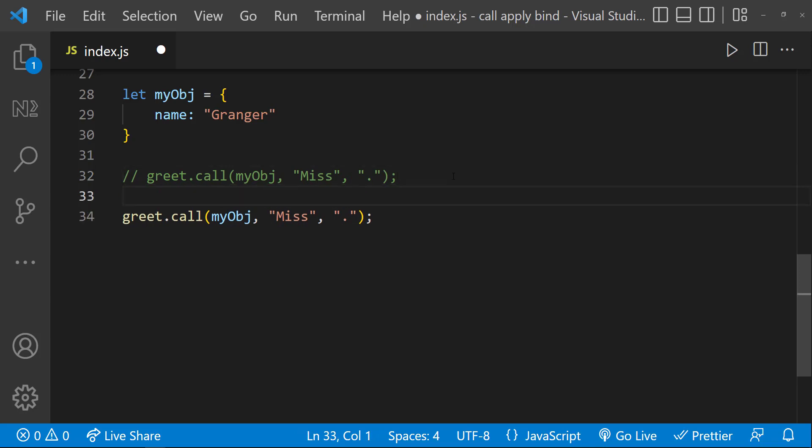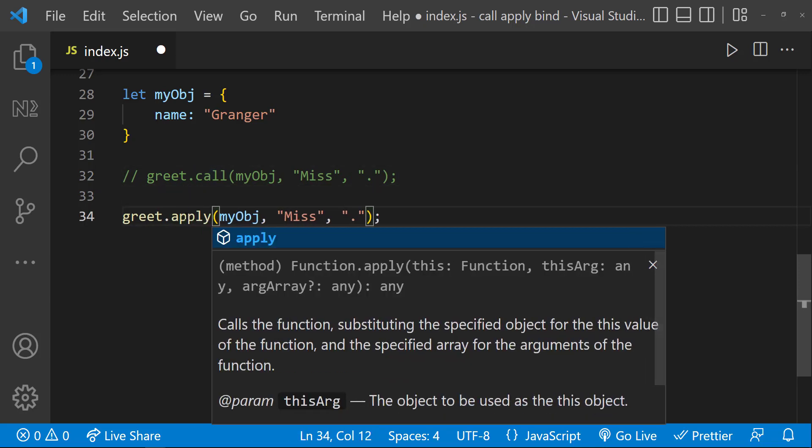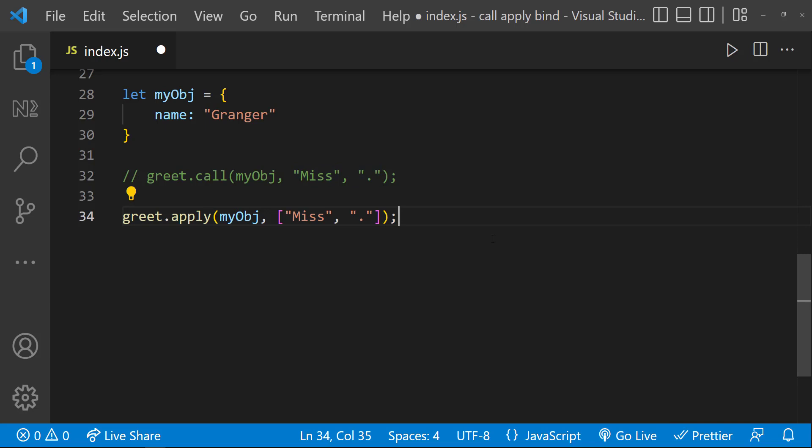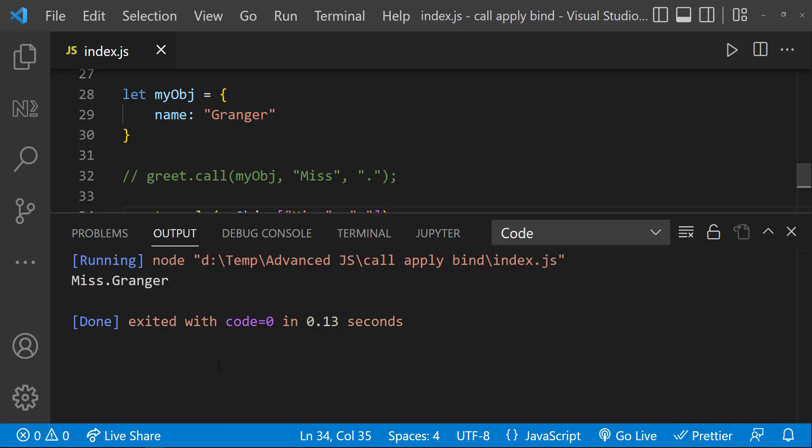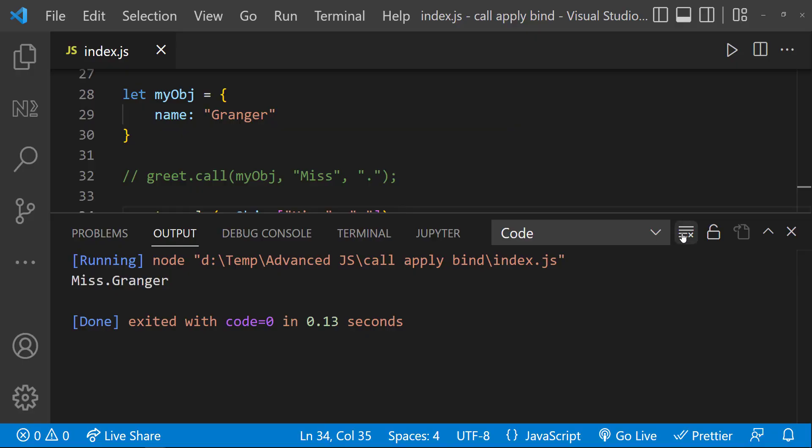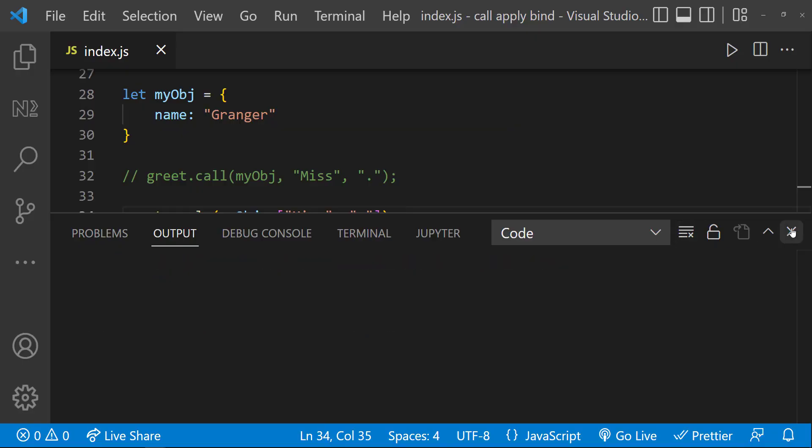Let me use the same example. So here if I use apply instead of call, I need to pass these arguments as an array instead of comma-separated values. Now if I execute, we get the same result.